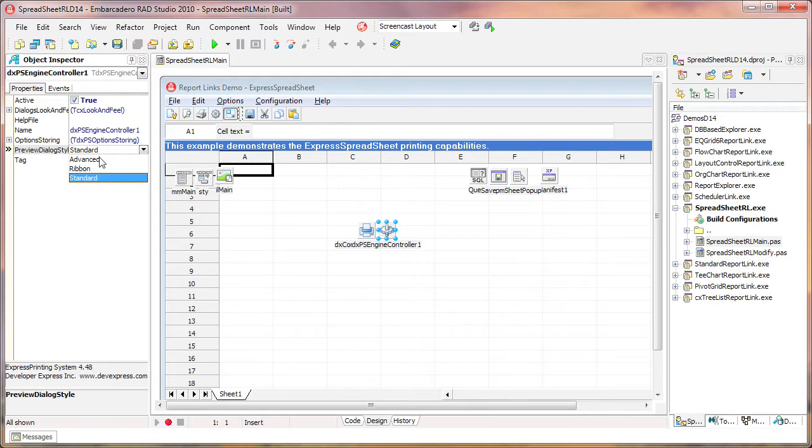The current options are Standard, Ribbon, and Advanced. Let's leave it on Standard and run the application to demonstrate the default behavior.